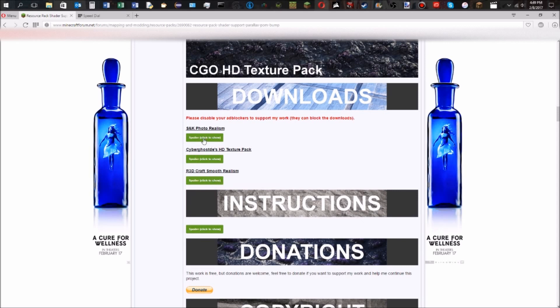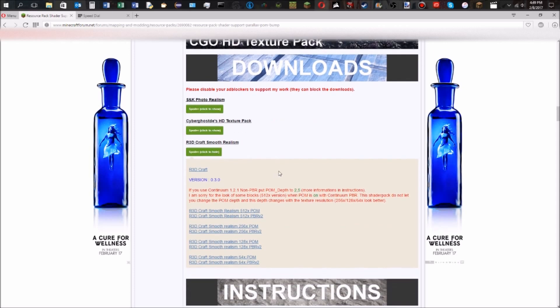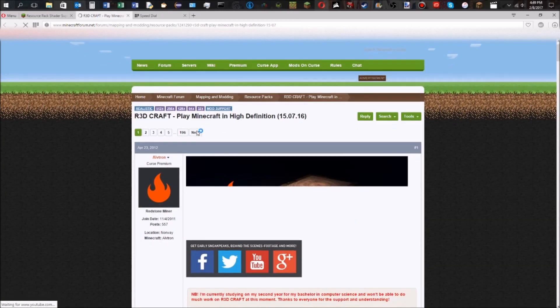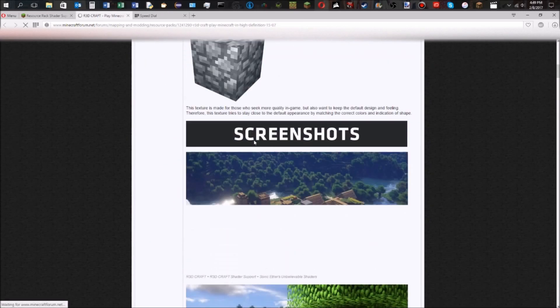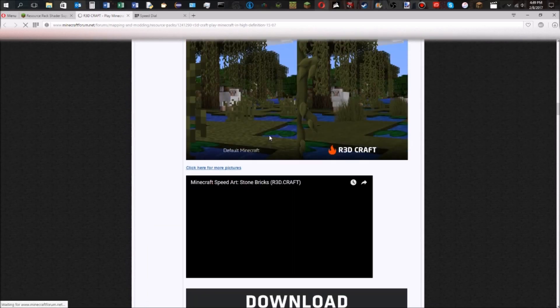It depends on what texture pack you're getting. I'm going to do Redcraft as an example here. Right here you're going to have your download for the actual texture pack, so you're going to need that. When we go there, you're going to get your download for the texture pack.